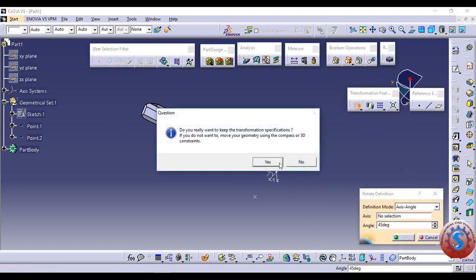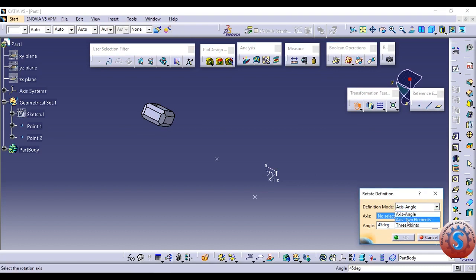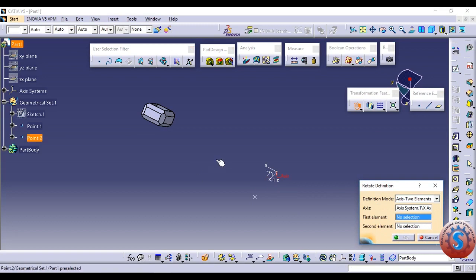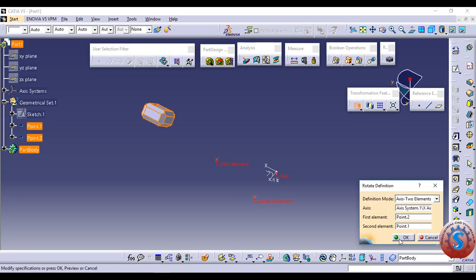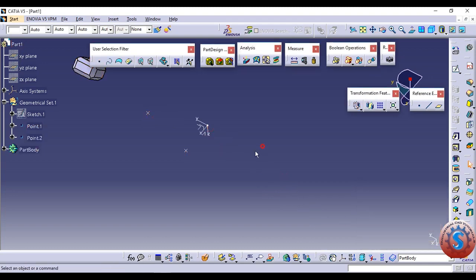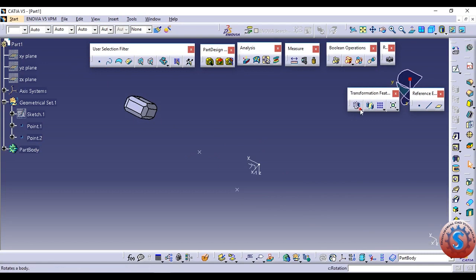You can also create the axis system using axis two elements. Select the X axis as the first element — that is one of the points — and the second element is the second point, then click OK. With respect to the rotate definition, the axis two elements are created using the points. Click OK and you can observe the result on screen. These are the different types of profiles you can create using the rotation command.